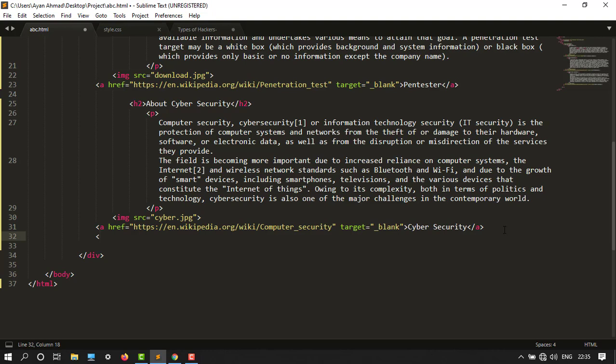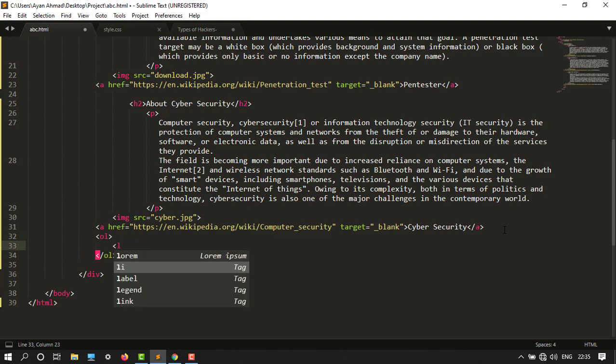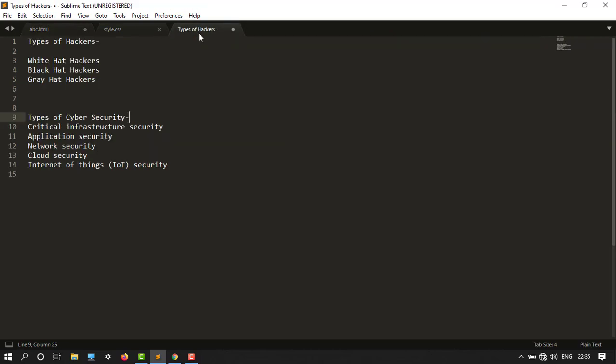I will choose first ordered list—OL tag—and then the list tag LI for list. Then let's say I want to create types of hackers. So let's see, white hat hackers. Copy this thing.